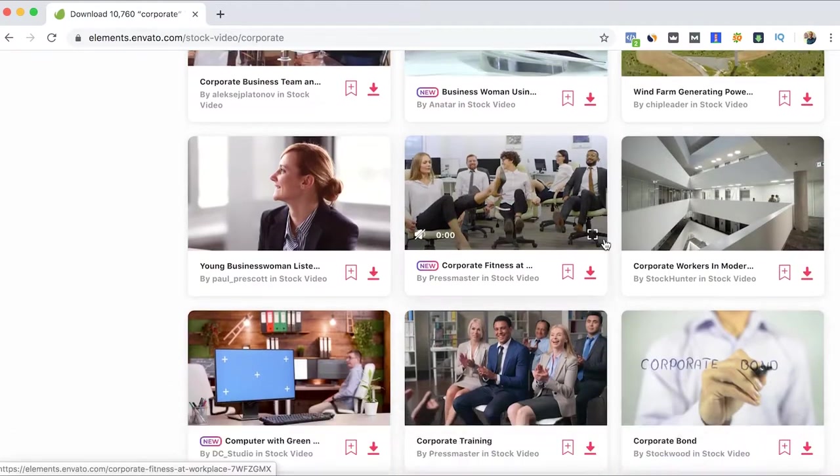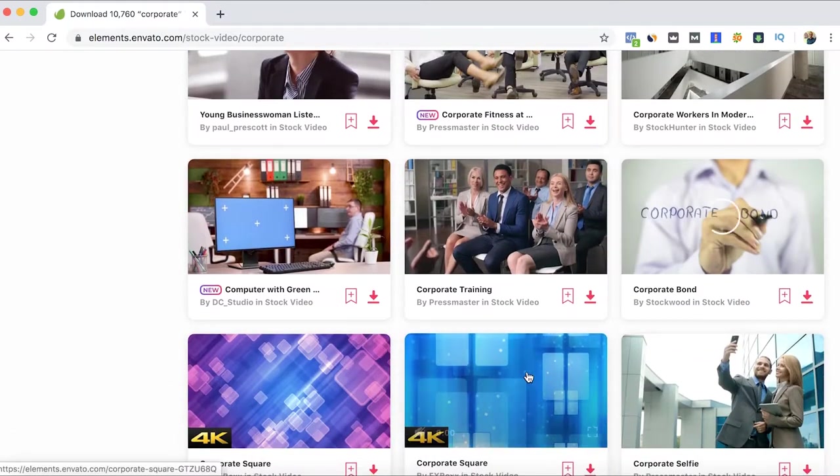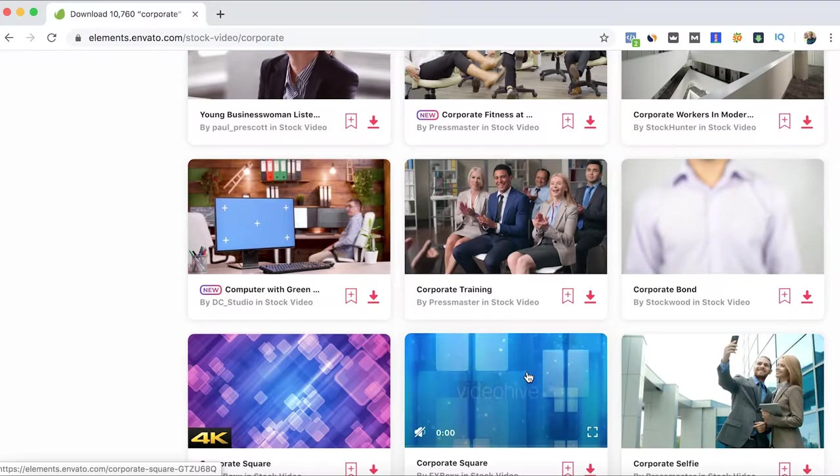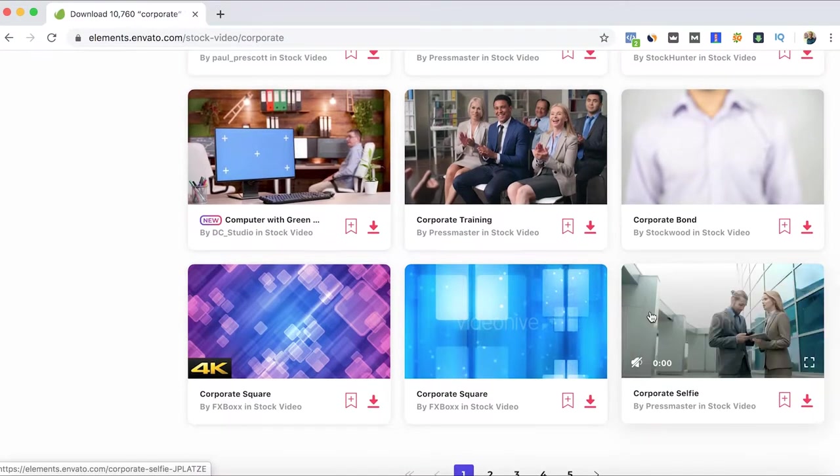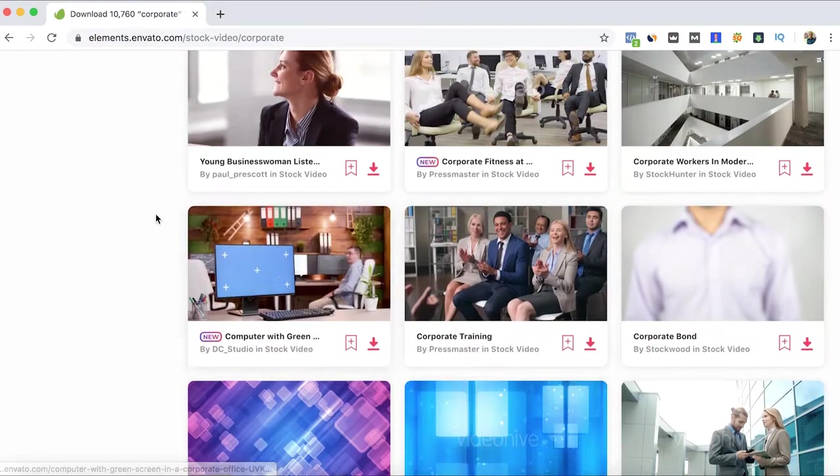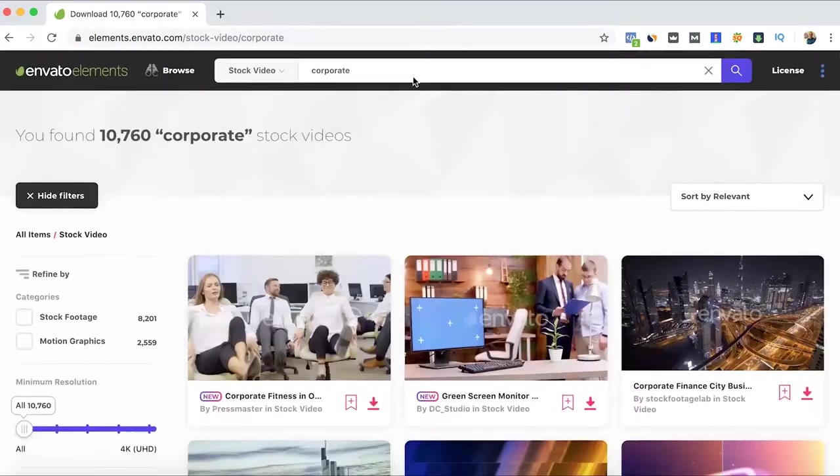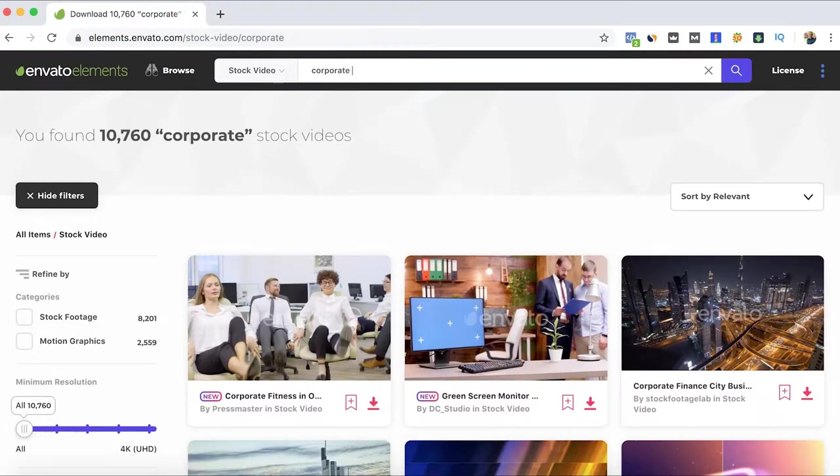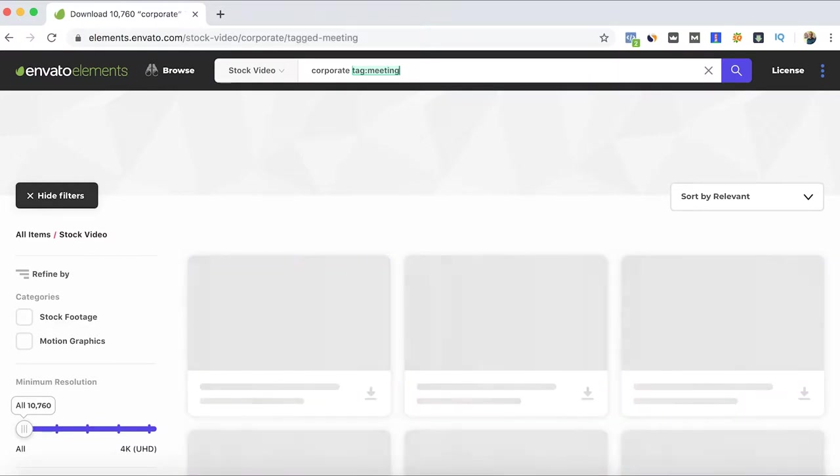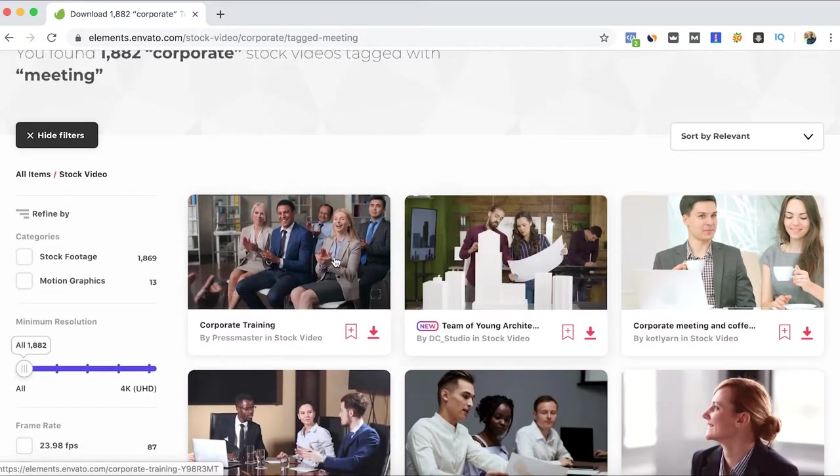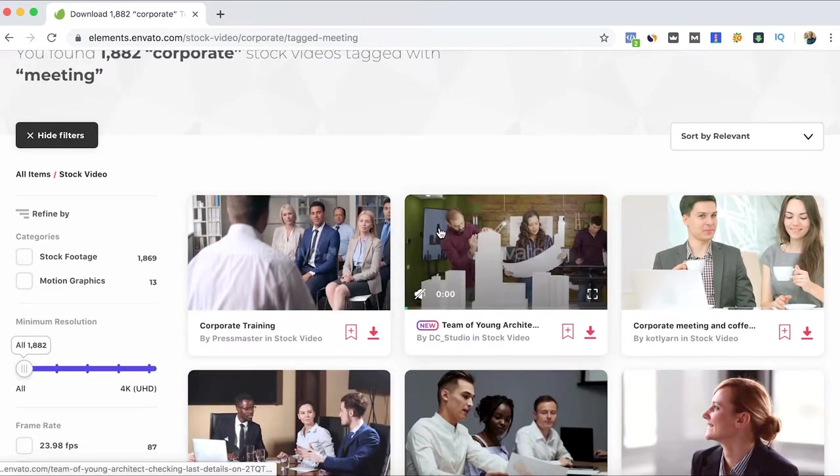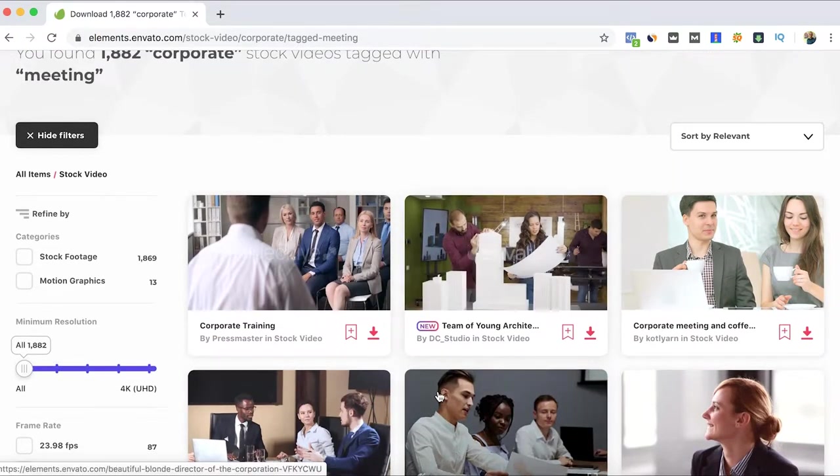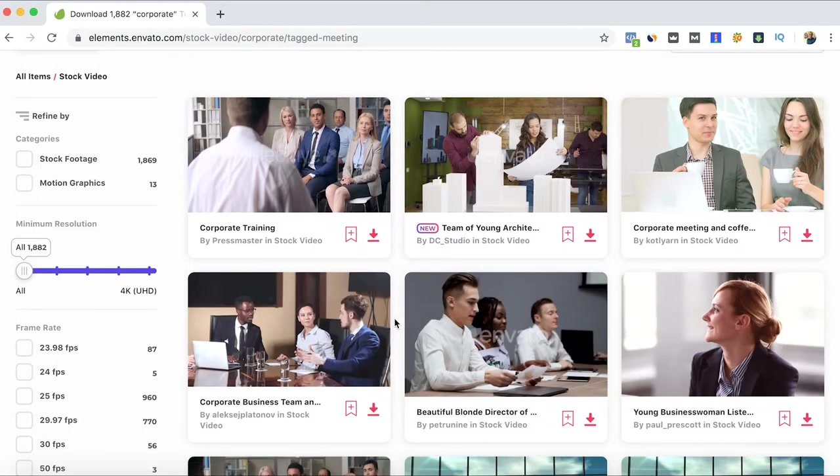Then you can start searching and keep watching here the previews to find out which of the digital assets can be for you. For example, if we want to specify even more, let's say meeting, it will filter even more any type of video that will have meetings or meeting videos.